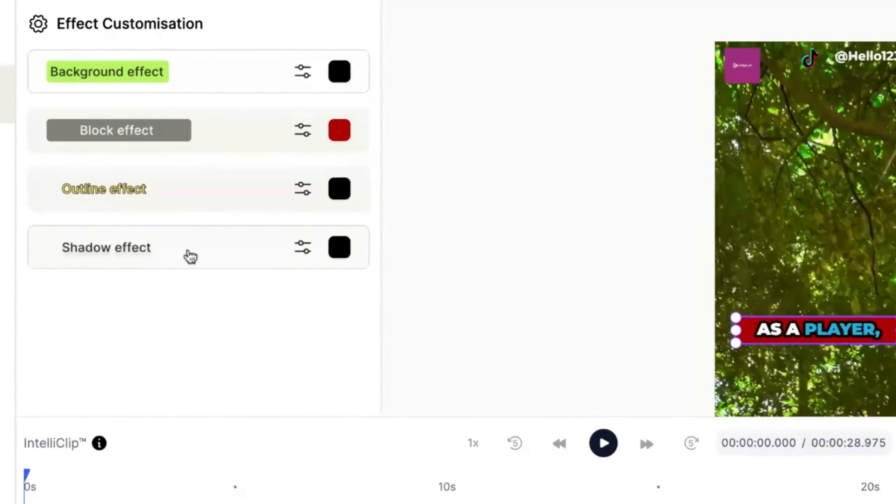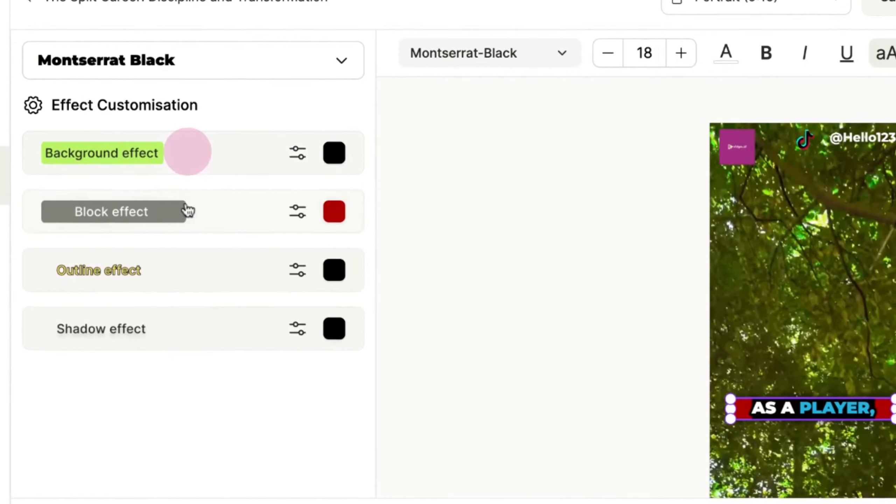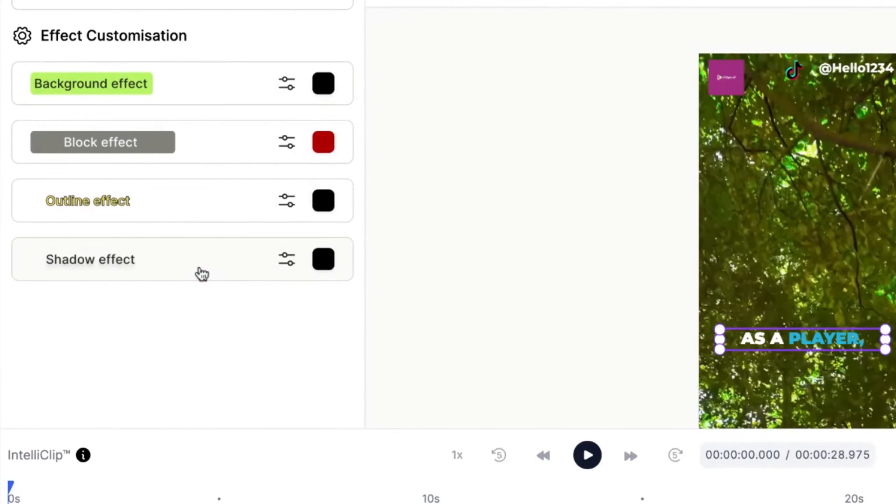Additionally, you can combine multiple effects to create a unique look. Simply clicking on an effect will apply it, while unclicking it will undo the change.